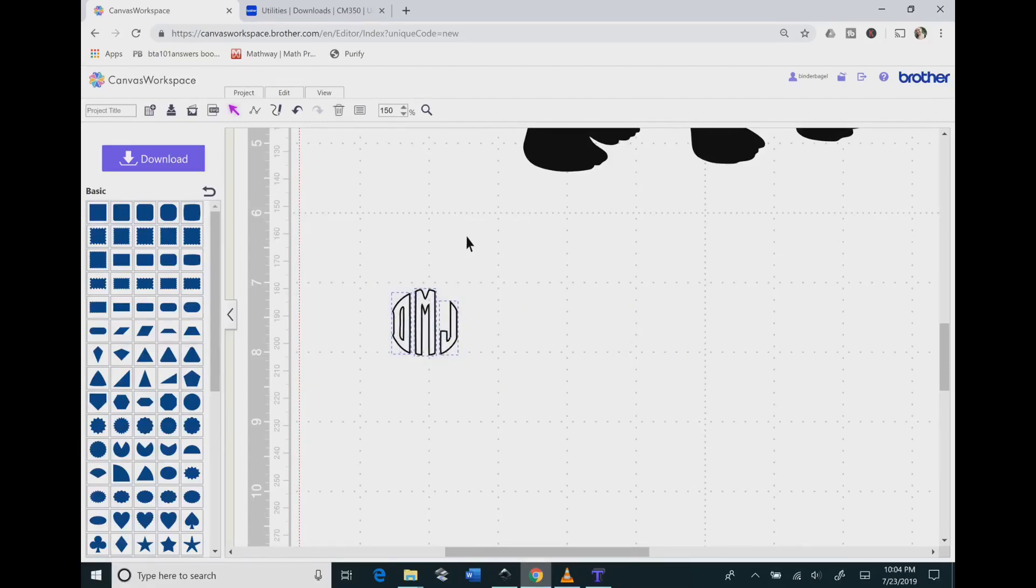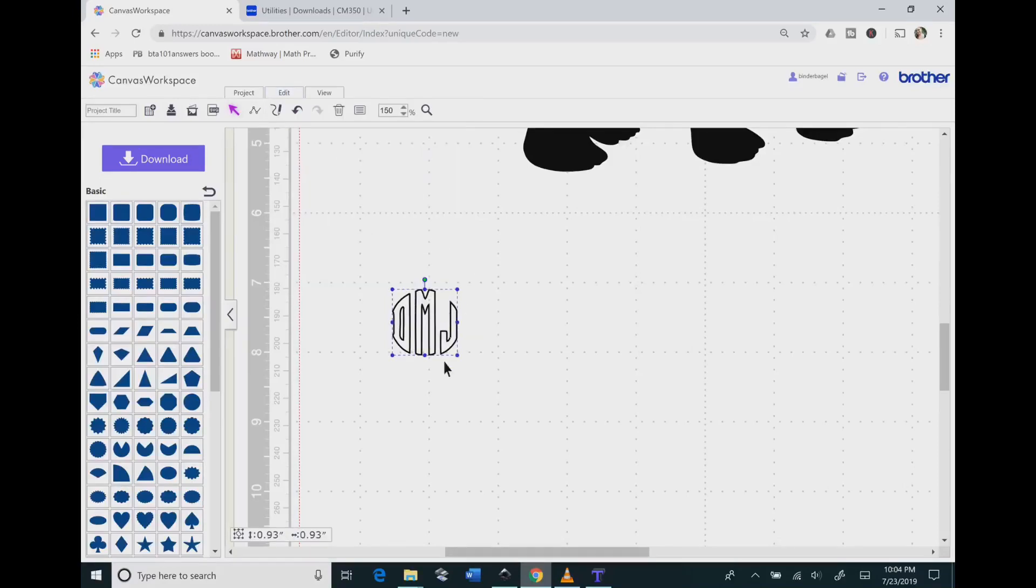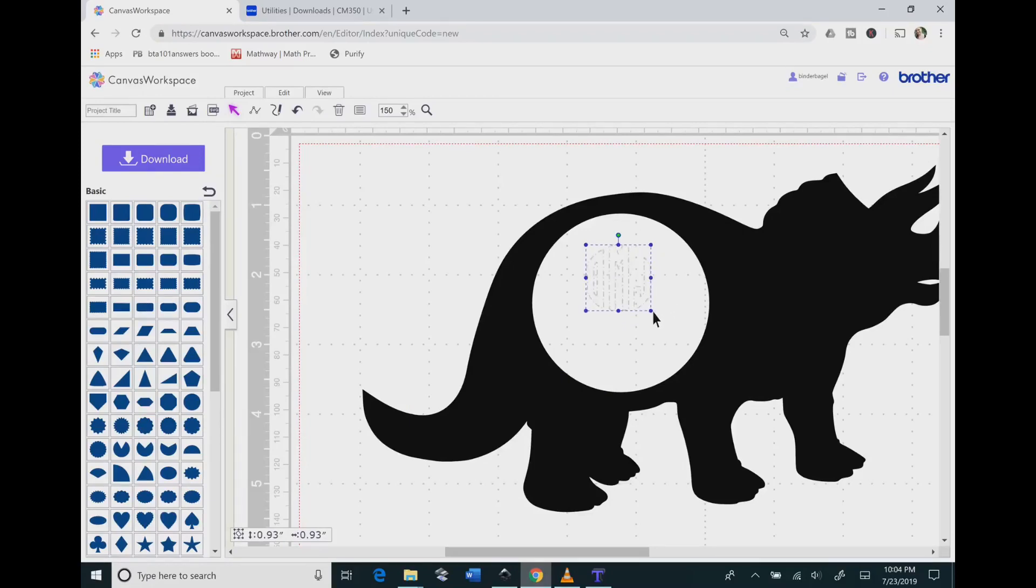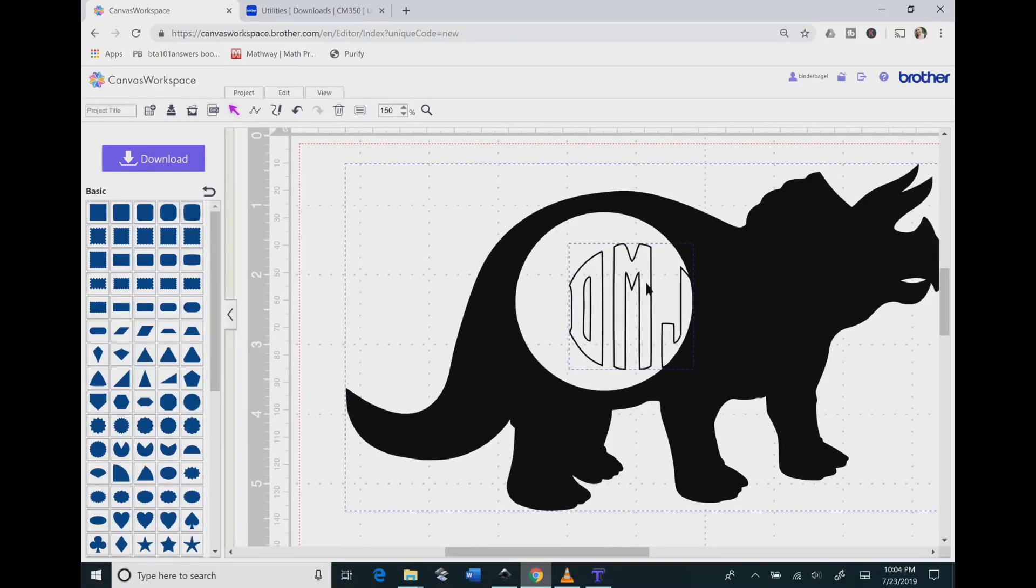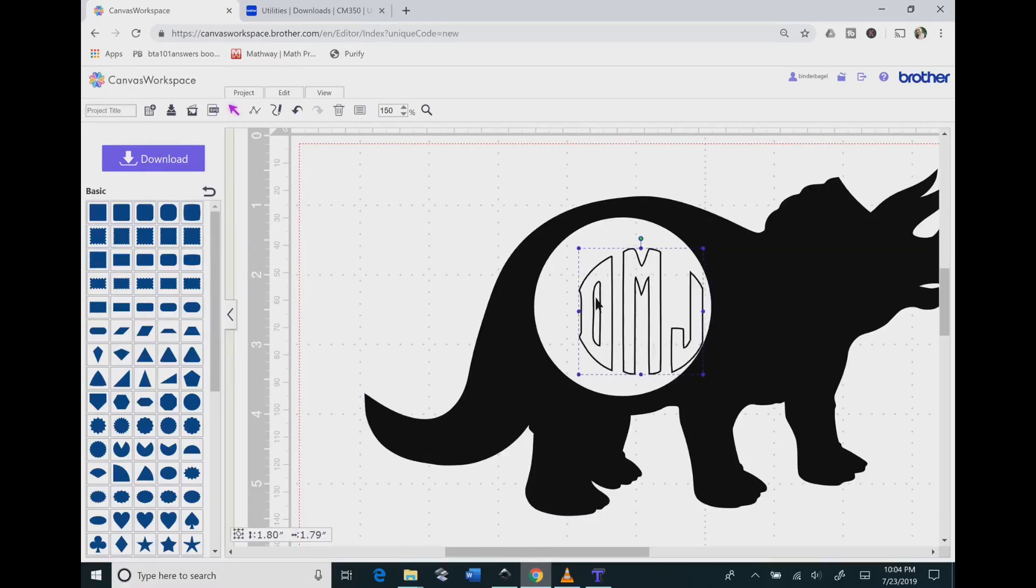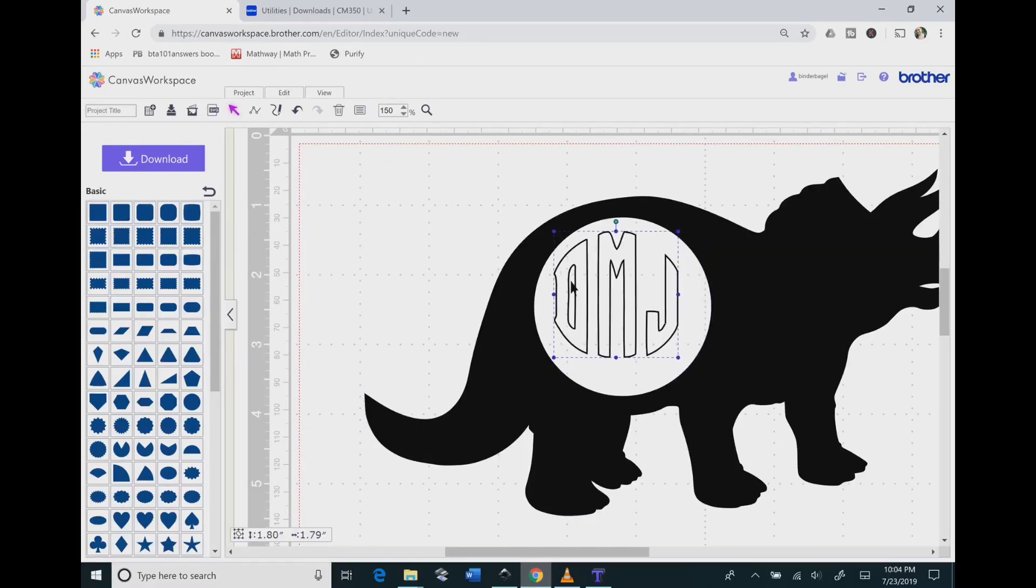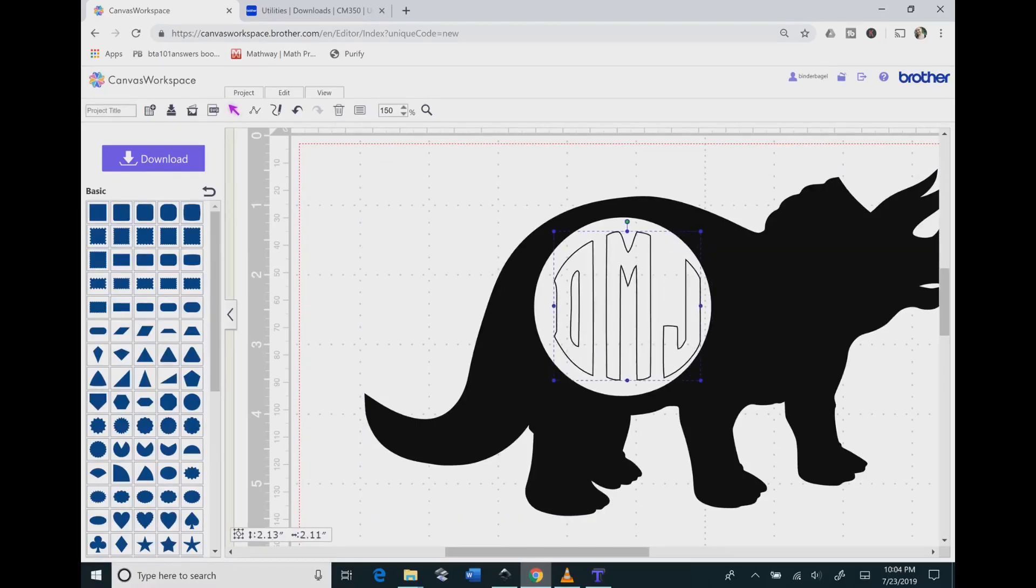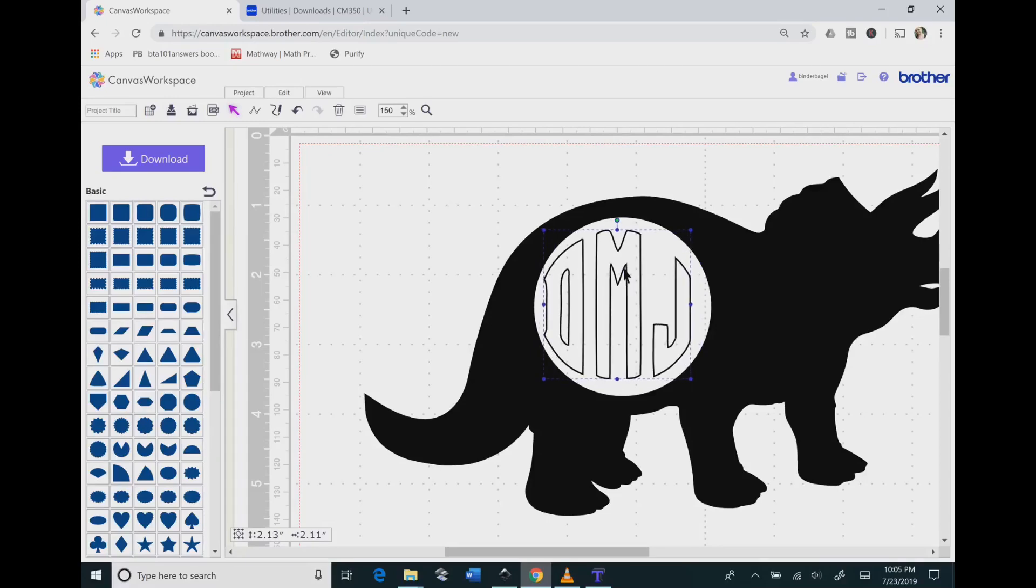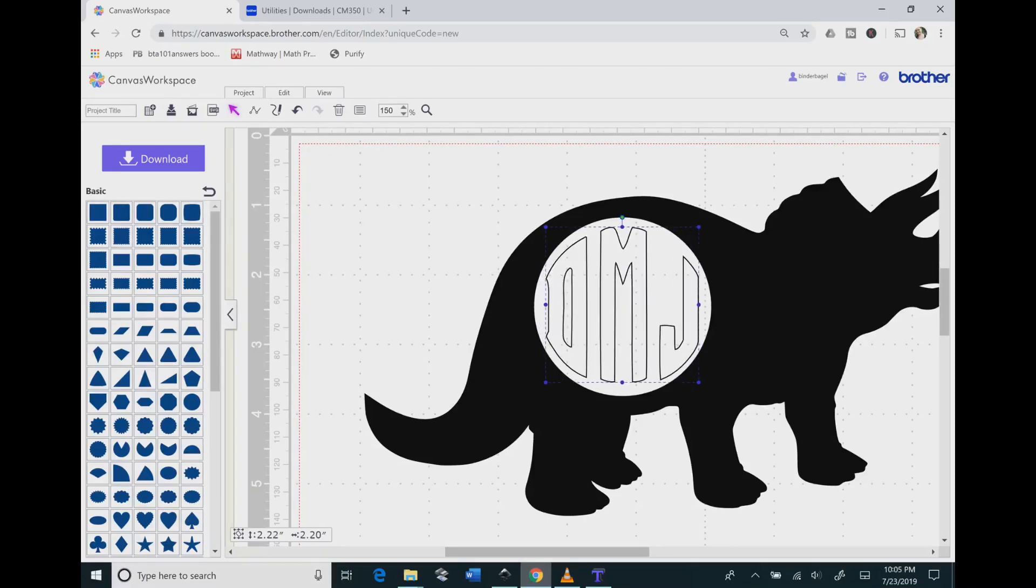You're going to click and drag over all of them, then go up to Edit and hit Group. Then you're going to drag this up into the dinosaur, and we're going to size the letters to fit inside the circle of the dinosaur. Just keep adjusting this until you get it to be the size that you want it to be.